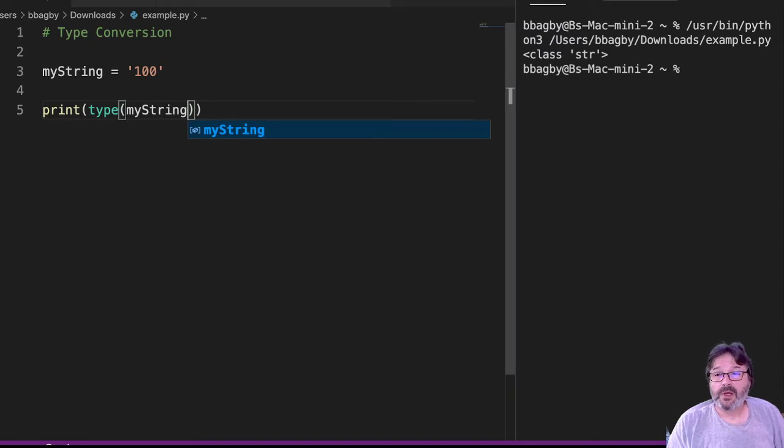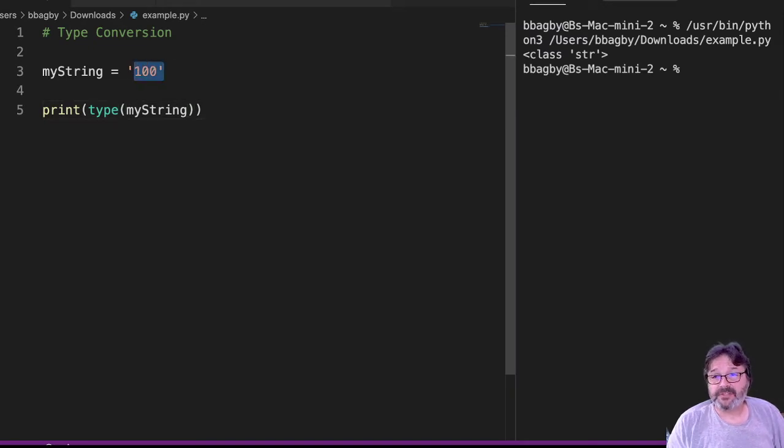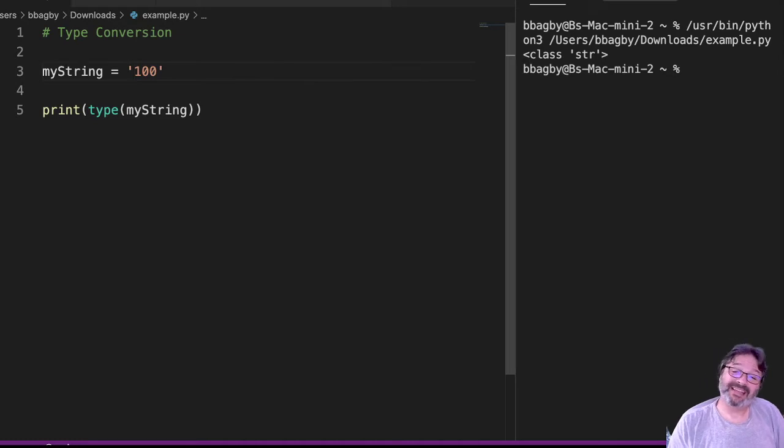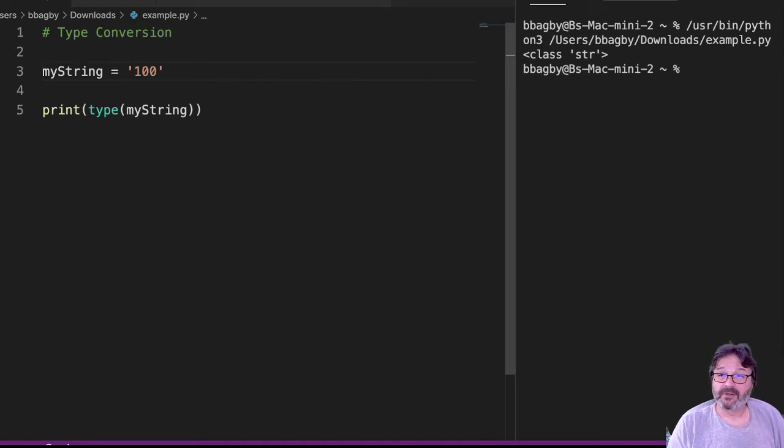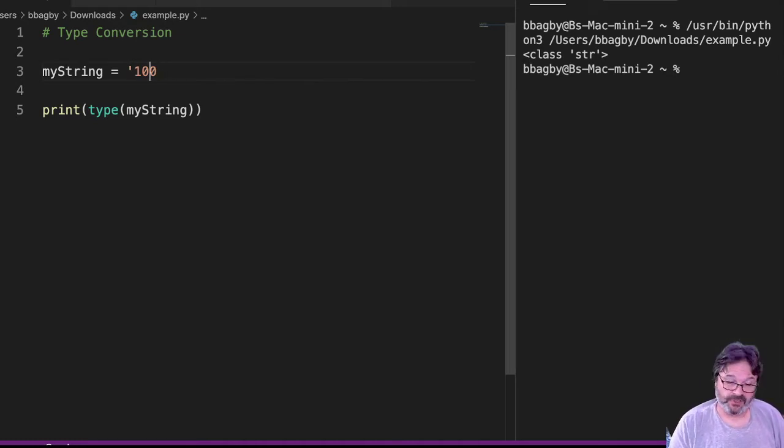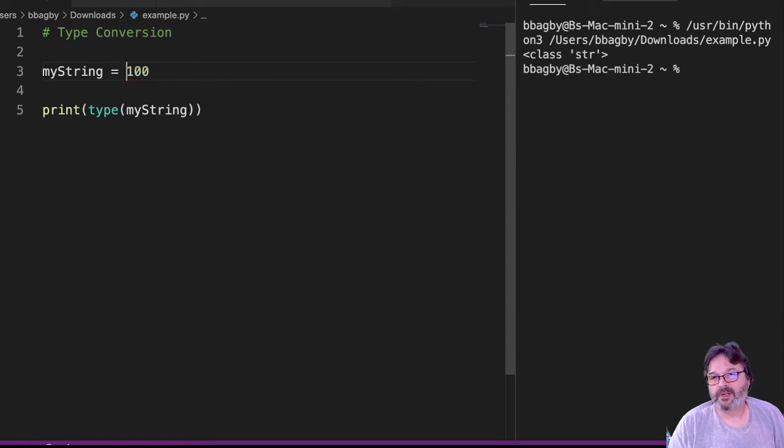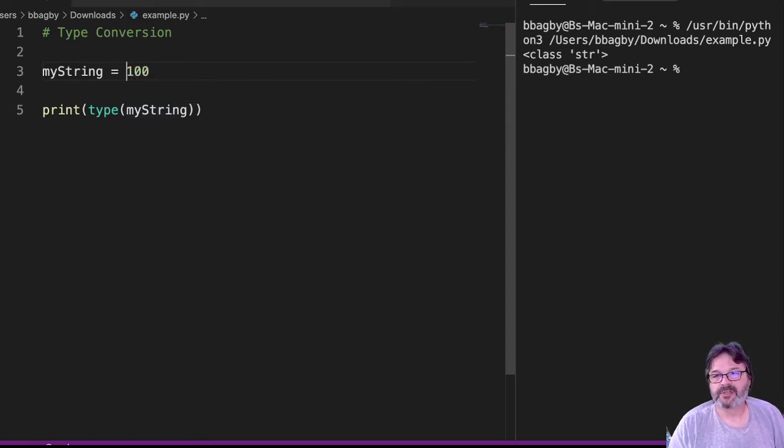So the fact that this is a string might be a problem. What if I really wanted that to be a number? Well, you could argue we could just go in and change it to a number, right? But let me give you an example of when this problem happens.